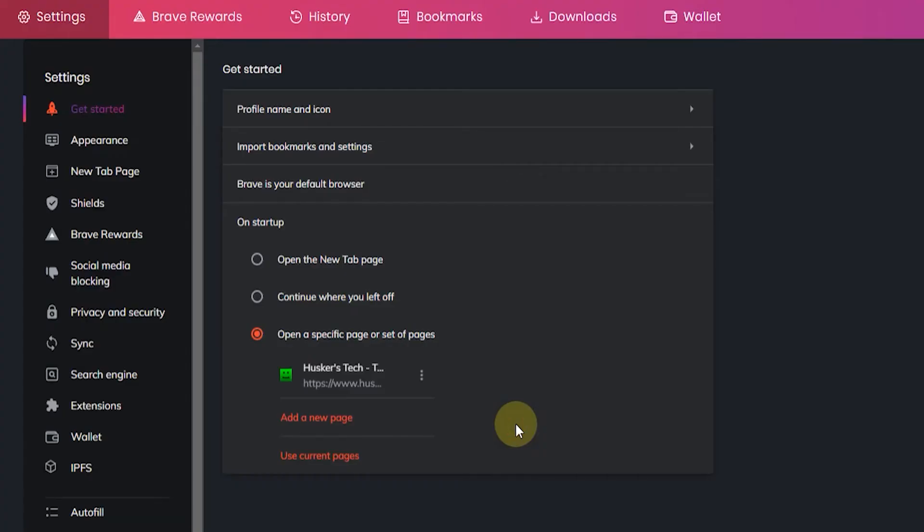There you go! You've now set the home page for Brave. When you open the browser next time, you'll land on this page.